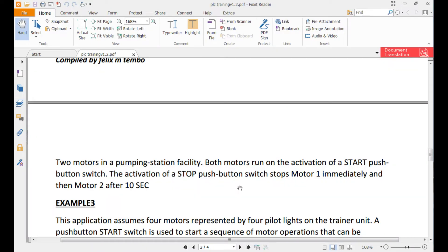This is Felix from Automation Elix. Today we'll be continuing with our PLC question and answer examples. I'm doing another example today — we'll be doing this problem here.